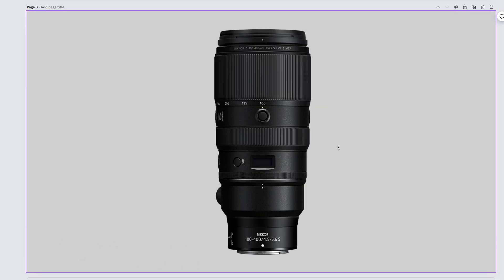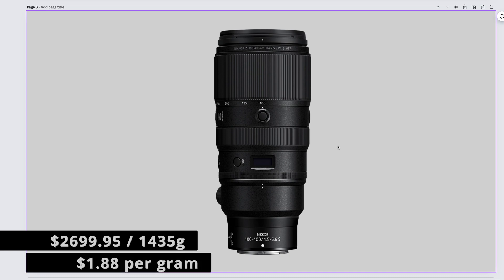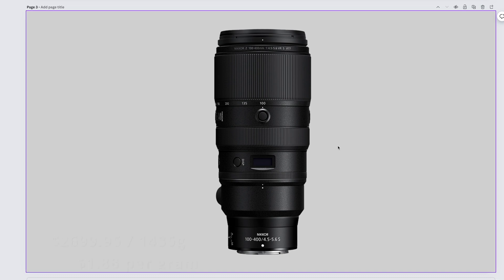It's a bird. It's a plane. It doesn't really matter because whatever you take a picture of is going to have a crap load of contrast. The Nikkor Z 100-400mm f4.5-5.6 S costs $2,699.95 and weighs in at 1,435 grams. That's $1.88 per gram.